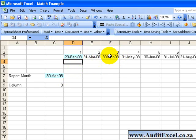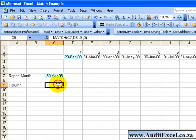So now 30th of April has moved one earlier and you'll see that the MATCH function has identified that and said it's now sitting in column 3.